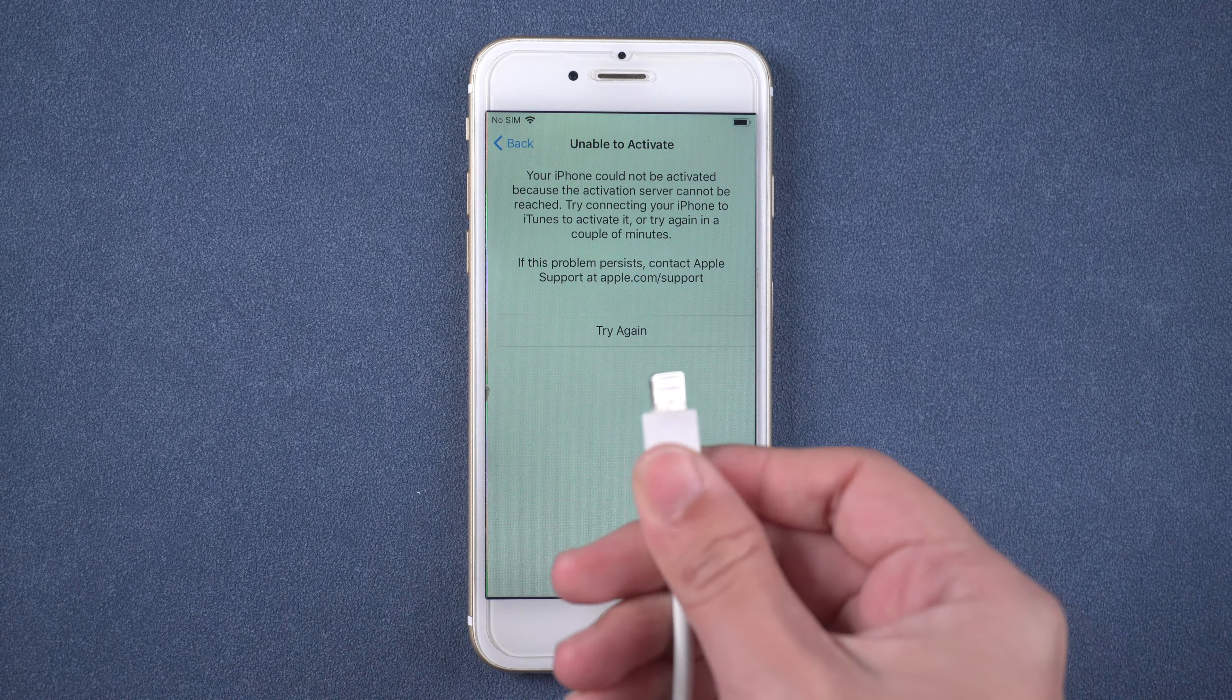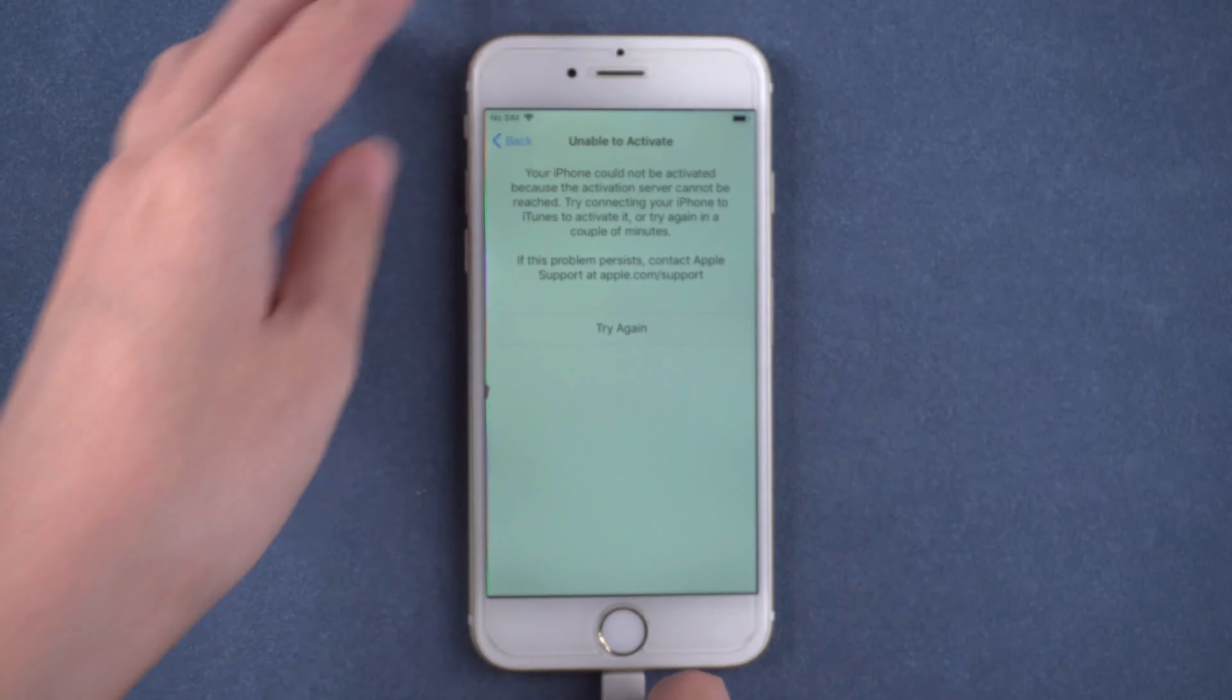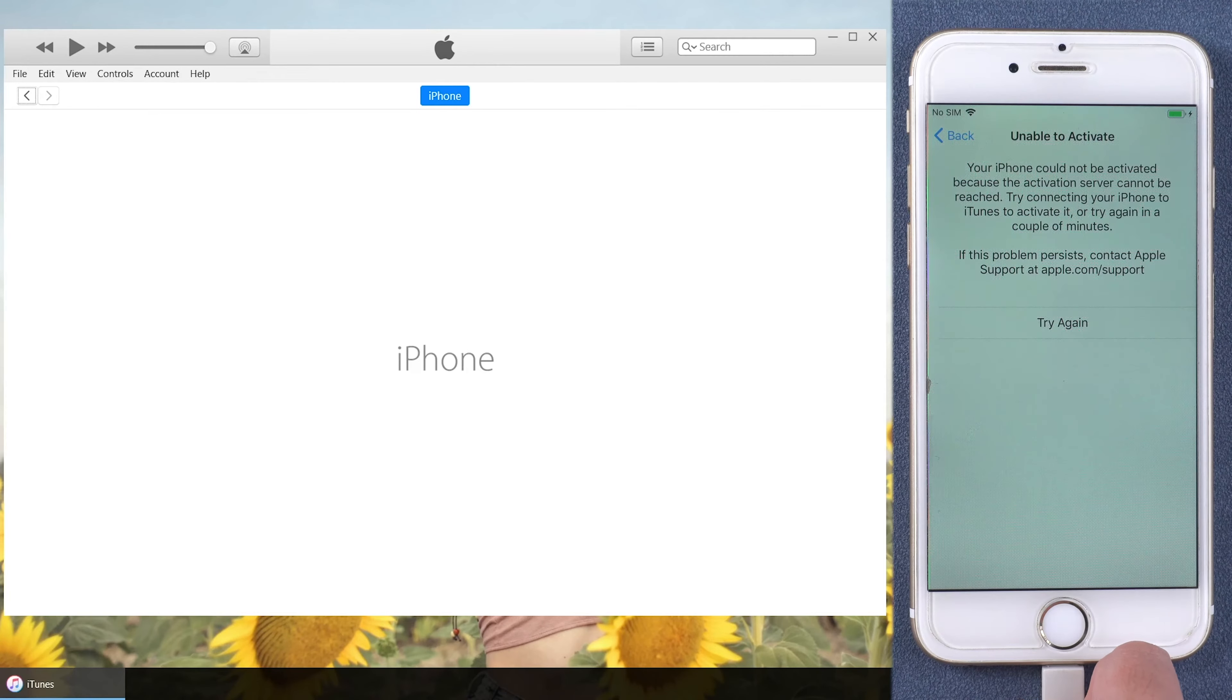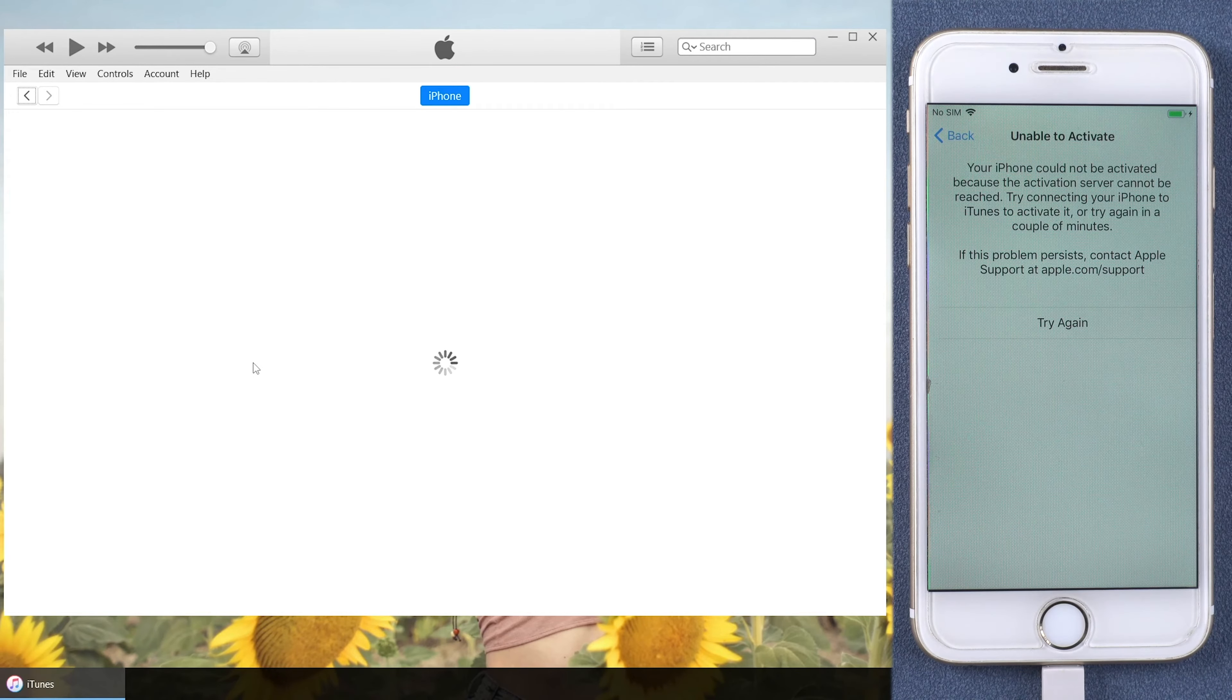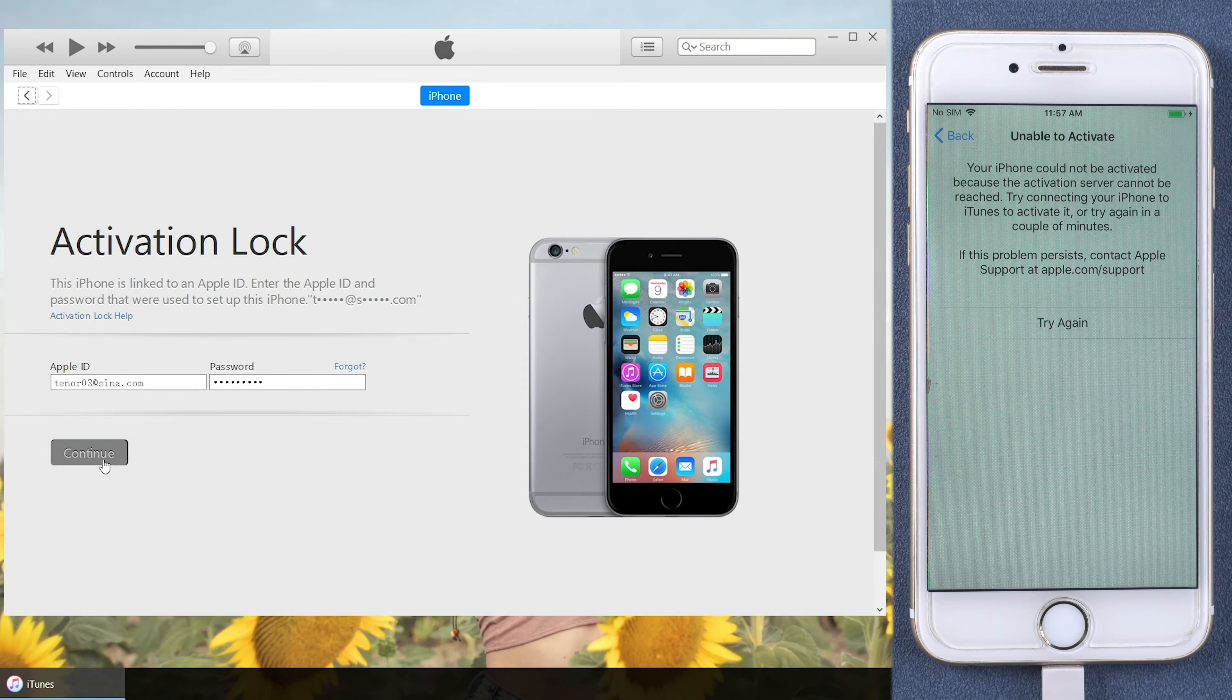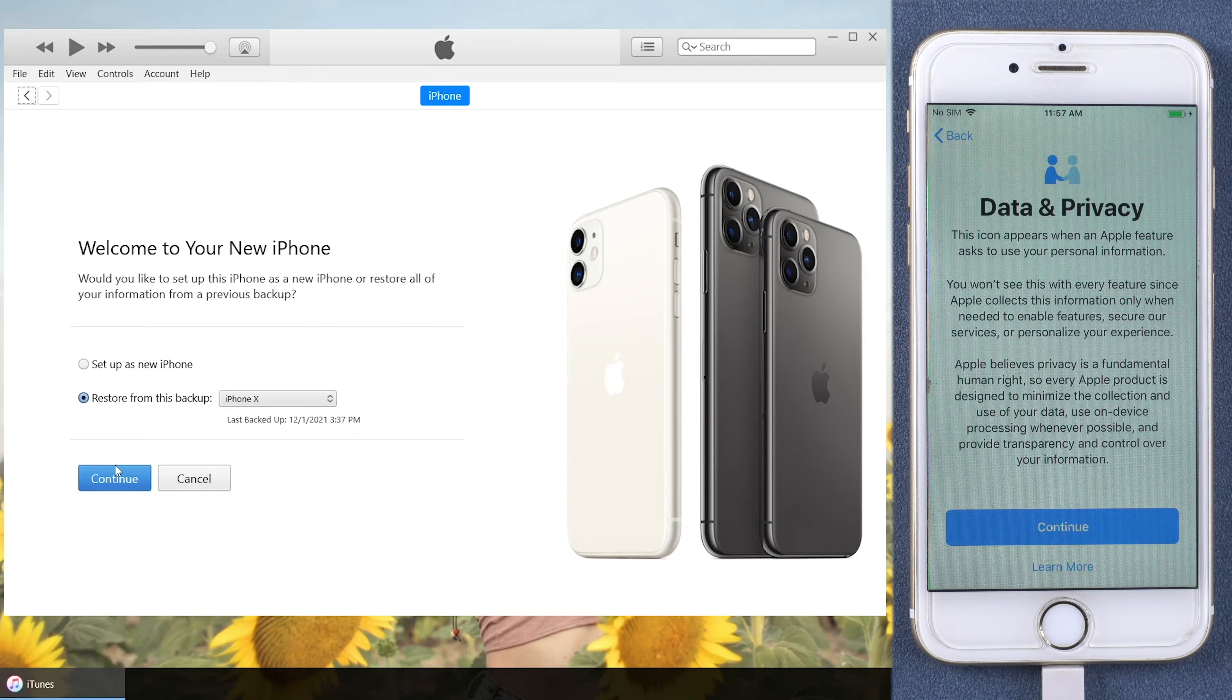The next method is to activate iPhone with iTunes. Connect your iPhone to the computer, run iTunes. Once your iPhone is recognized, it will ask you for Apple ID and password to activate iPhone. Enter Apple ID and password, and you can activate your iPhone.